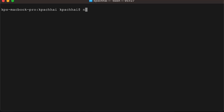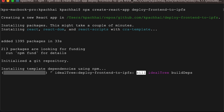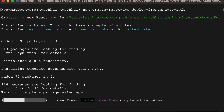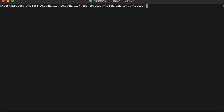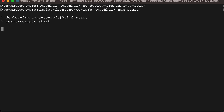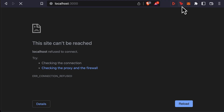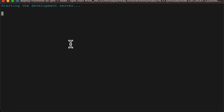Let's first create our React app by doing npx create-react-app and then I'm going to name it deploy-front-end-to-IPFS, and then do npm start to see what our React application does. It's a very standard React application — it doesn't really do anything other than a simple page. You can go to localhost:3000 in your browser to check it out.